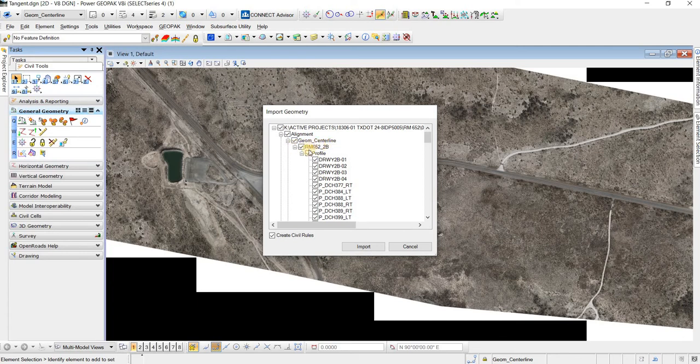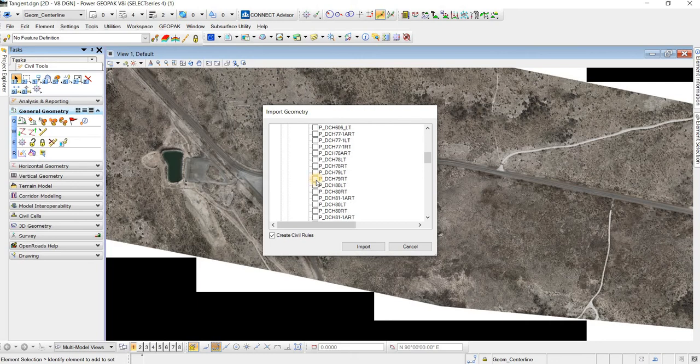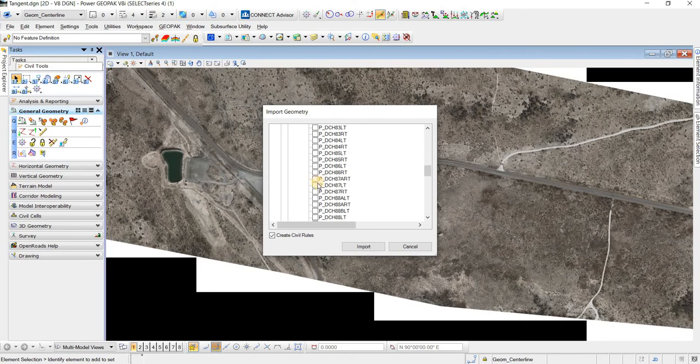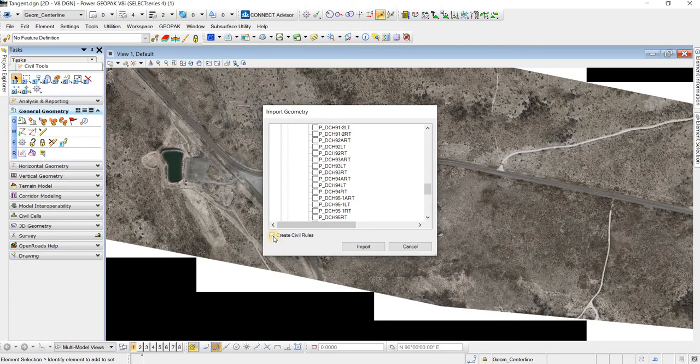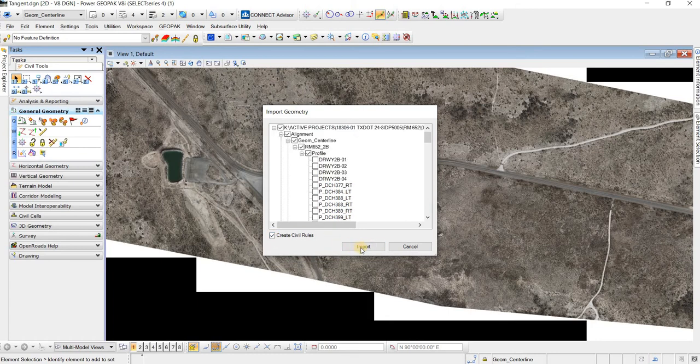So the main thing you need to know is that we're going to uncheck this, uncheck the profile, then we'll come select our 2B, which I think it is, it's going to be this one, and then we'll make sure it's create civil rules, and then we're going to import.